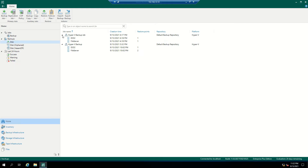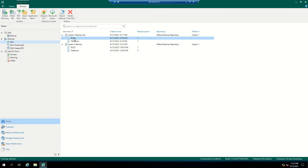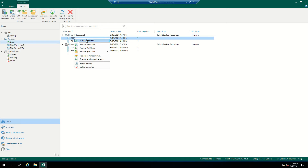Let's see how this works. Go to the disk which will give you your backup files. Select the virtual machine which you want to perform instant VM recovery on, right-click on that machine, and click Instant VM Recovery.